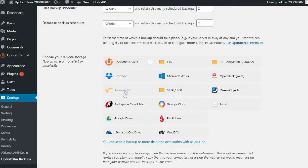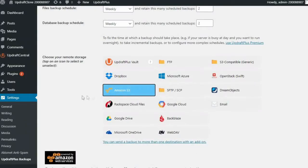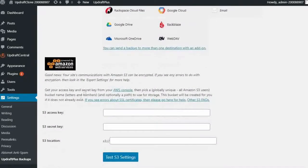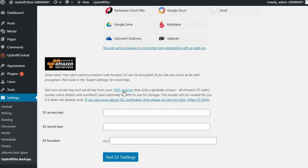Select Amazon S3 and you'll then see that it presents you with three requirements: your access key, your secret key, and your location.